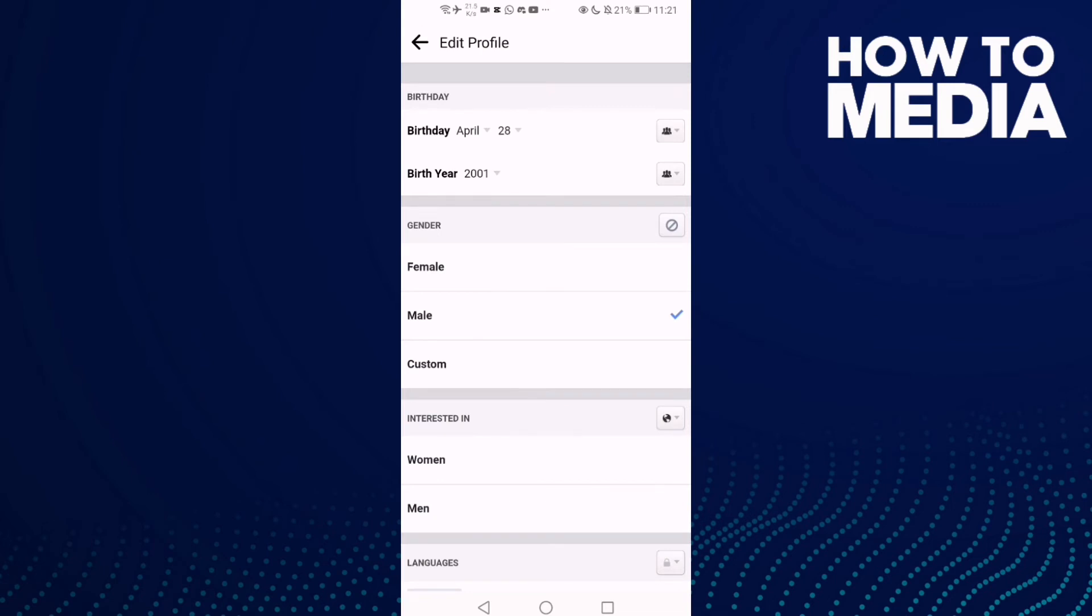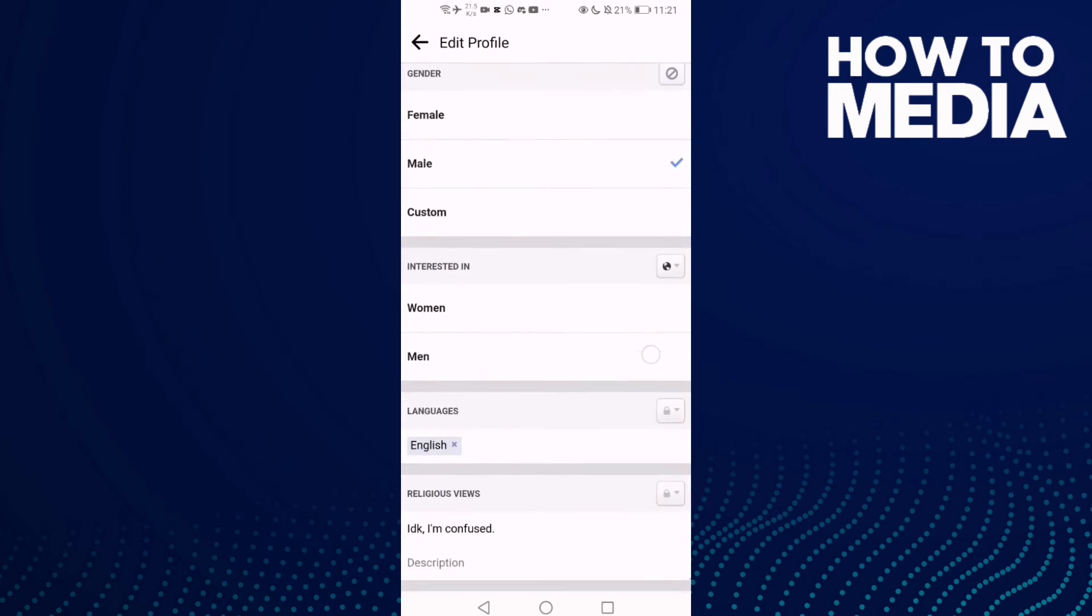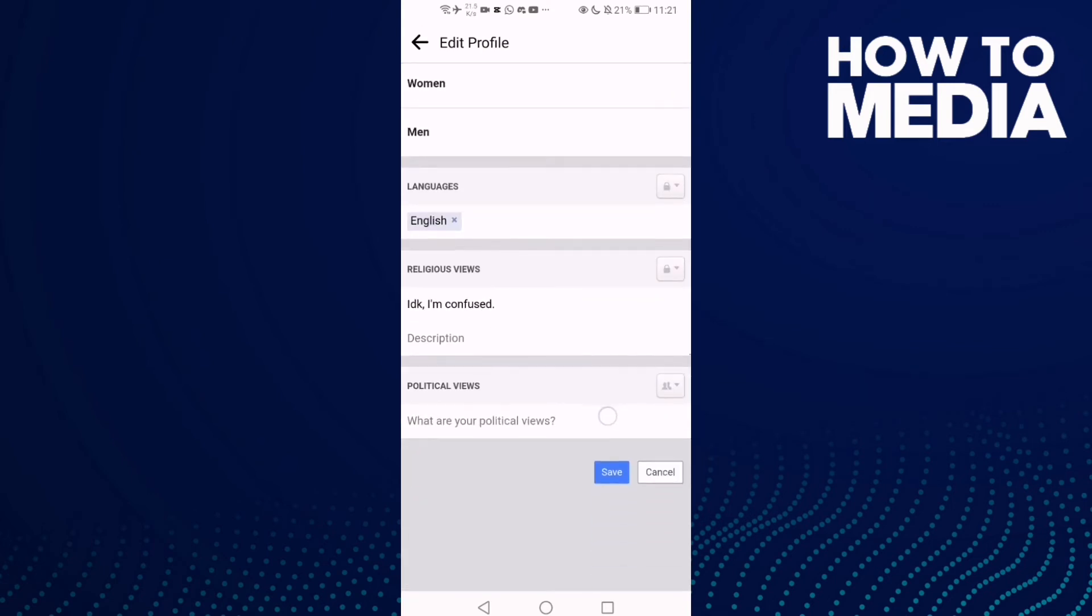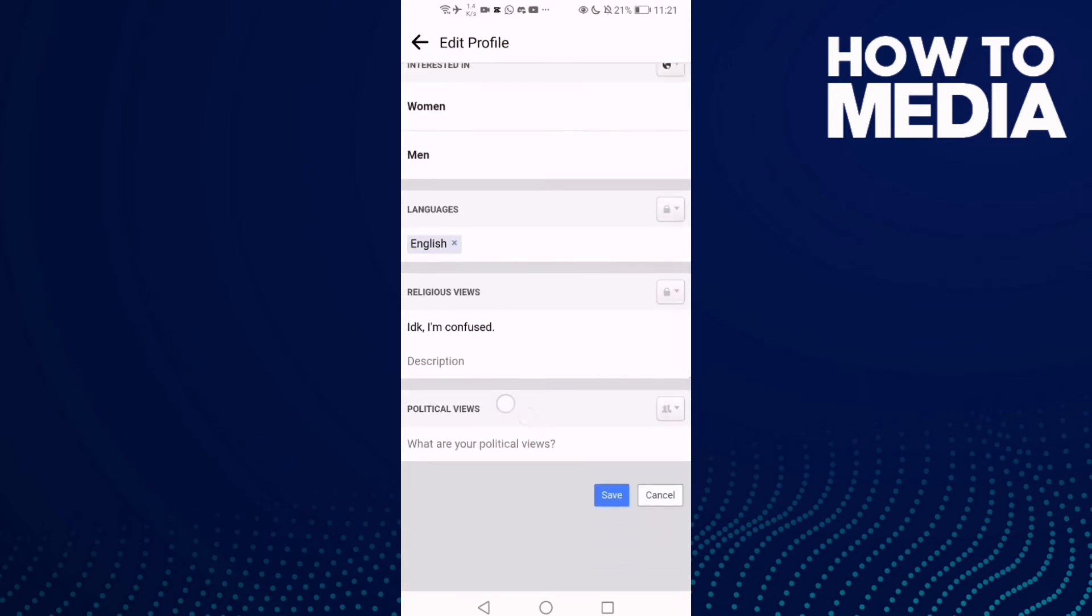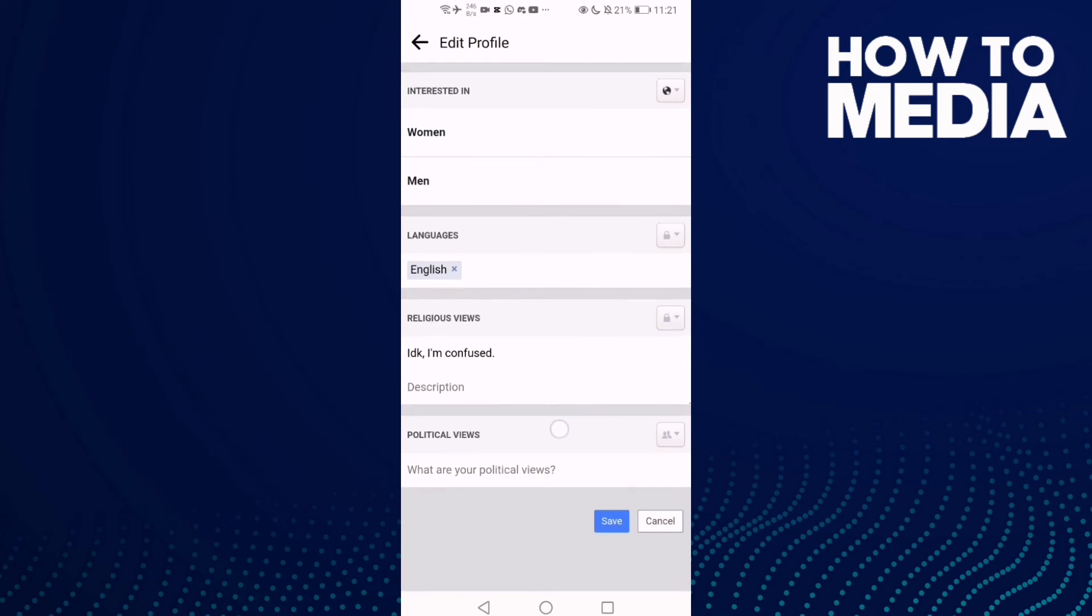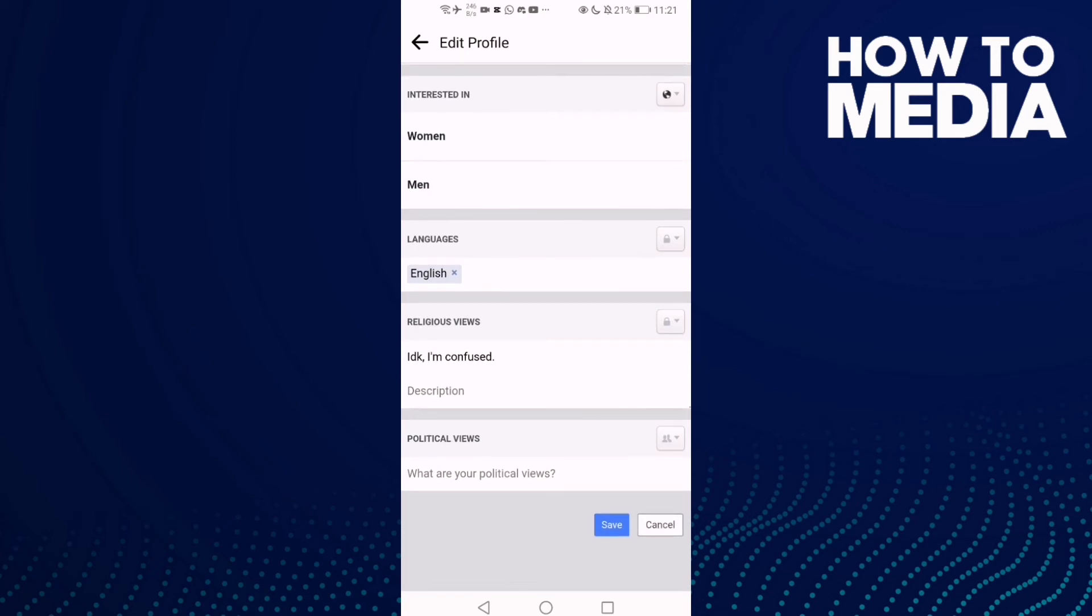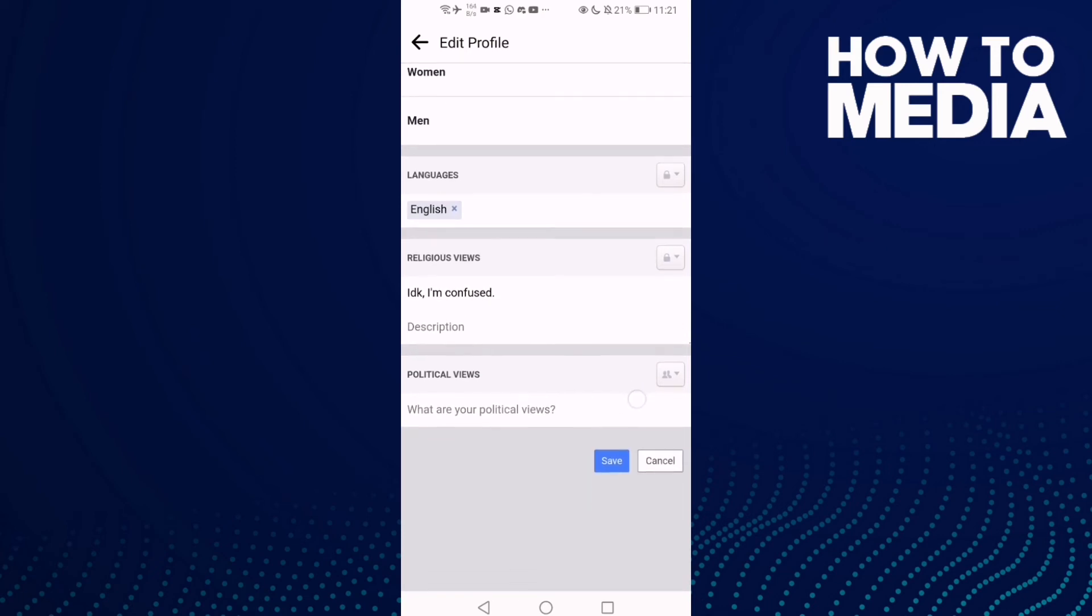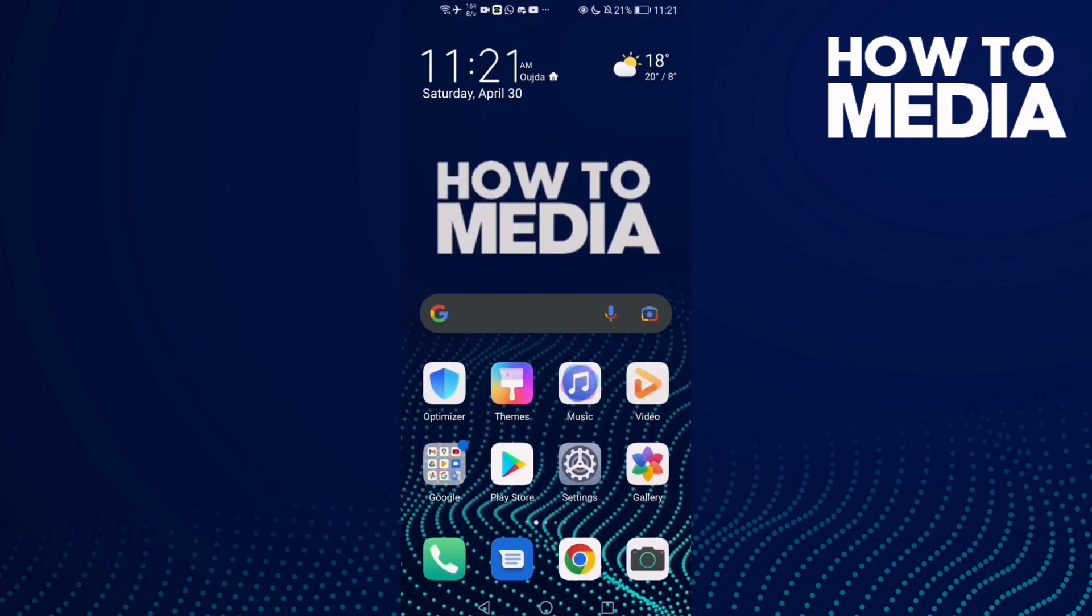Here, just scroll down and you will find Political Views. Add your political views and click Save, and that's it. Don't forget to like and subscribe, and see you in the next video.